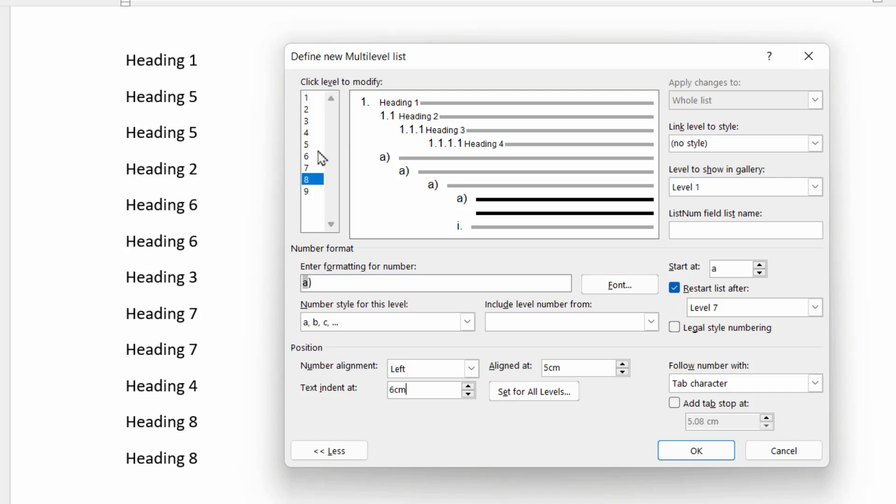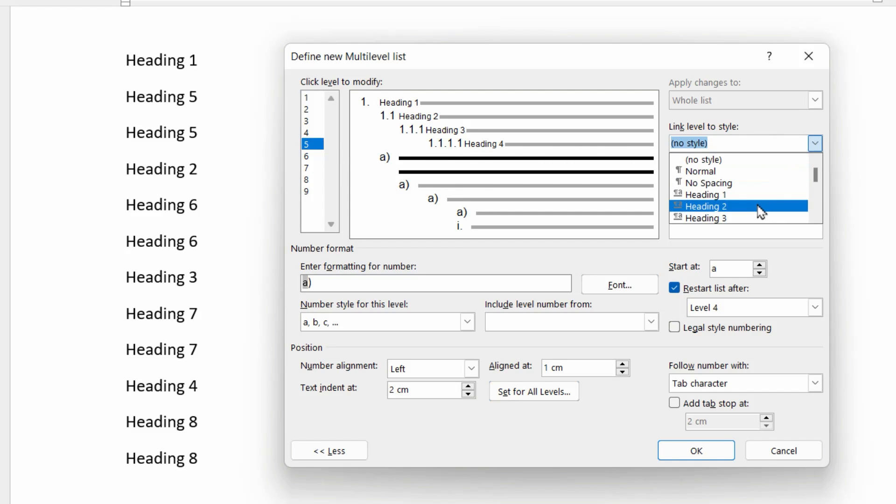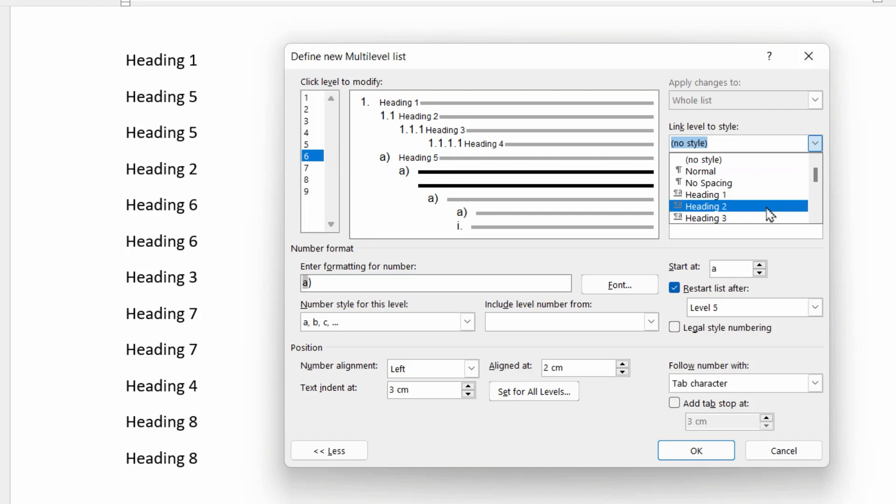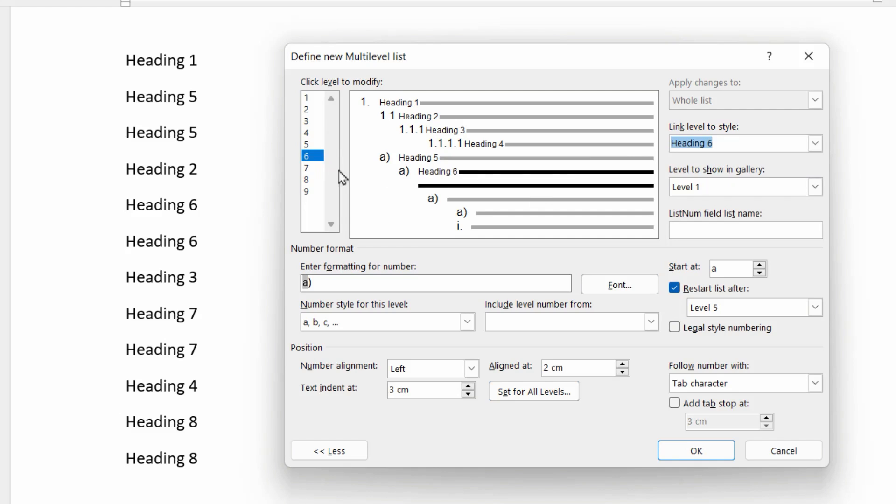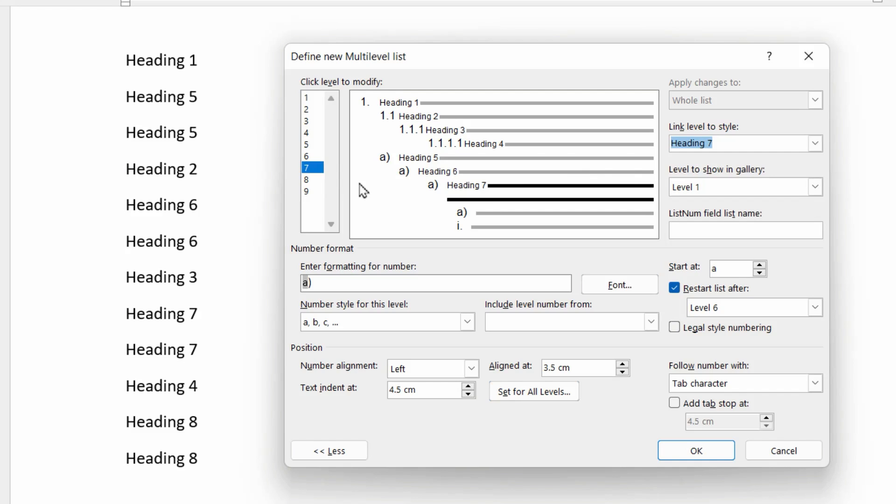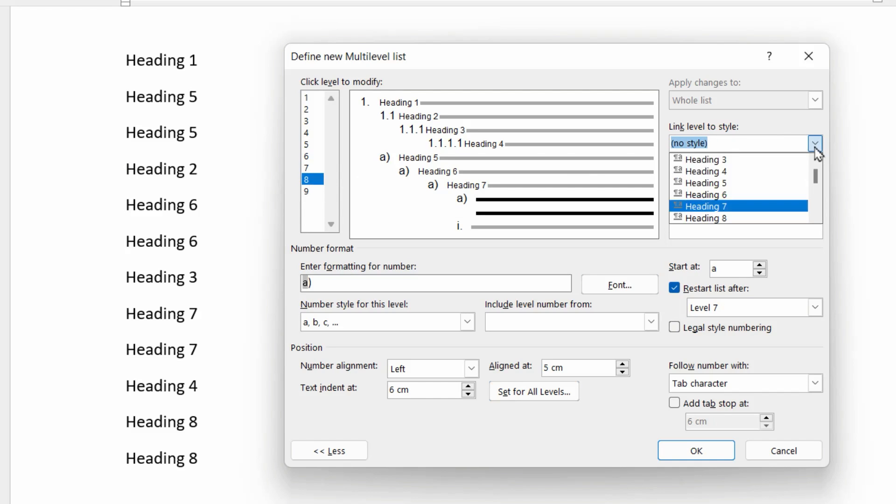So by aligning it to these measurements, each subheading ABC is going to be in line with the heading text for the appropriate level above it. Then we attach each one to an appropriate style. So level five, we're going to link to heading five. Level six, we're going to link to heading six. Level seven to heading seven. And level eight to heading eight.